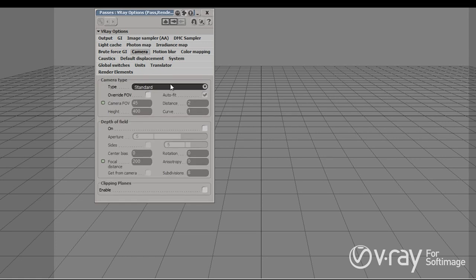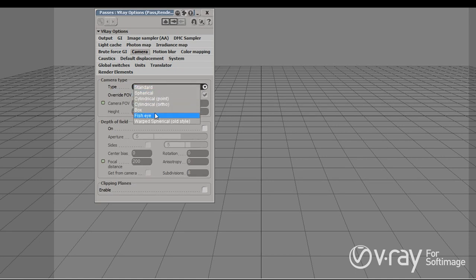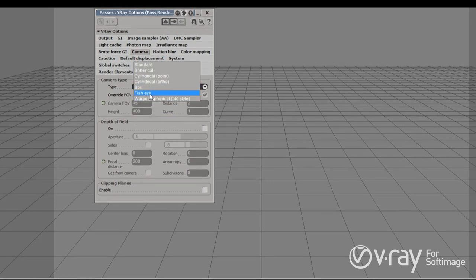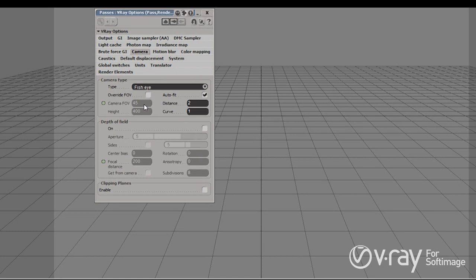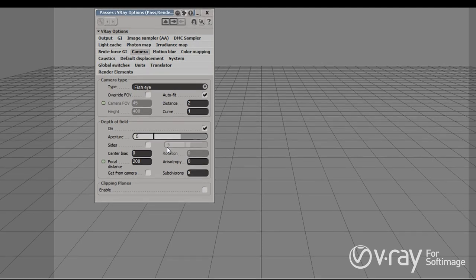Next we have some camera overrides. They allow us to override the standard camera that we're using. So we can turn it, for example, to a box camera or fisheye camera. We can also override the field of view and overall change the camera we're rendering through. Additionally, we have depth of field options, which allow us — when we enable depth of field — to create a physically based depth of field, which overrides the depth of field coming from the actual camera.